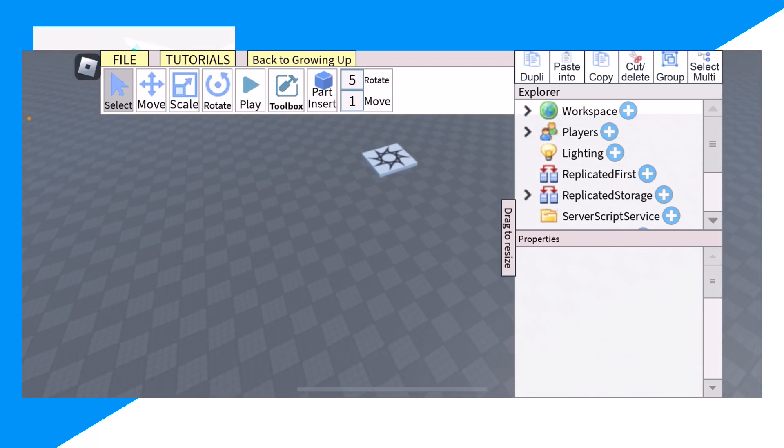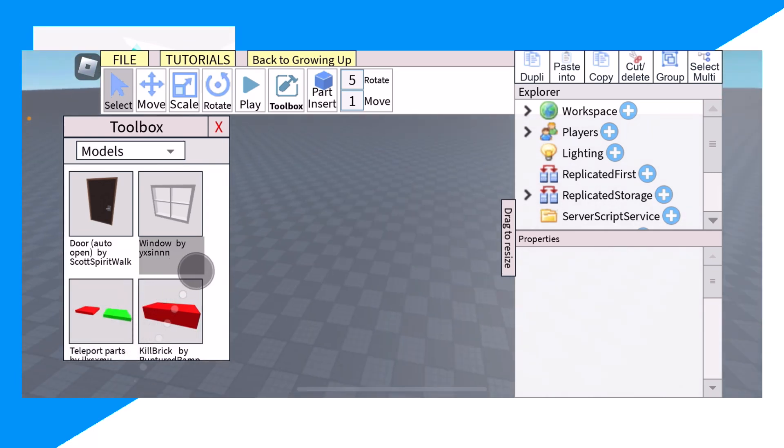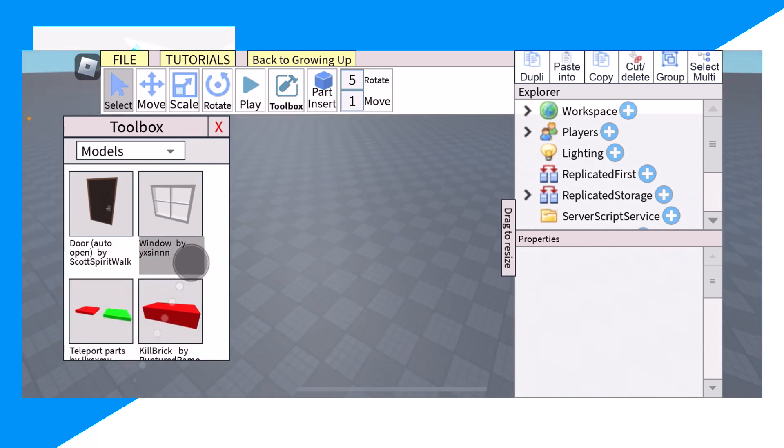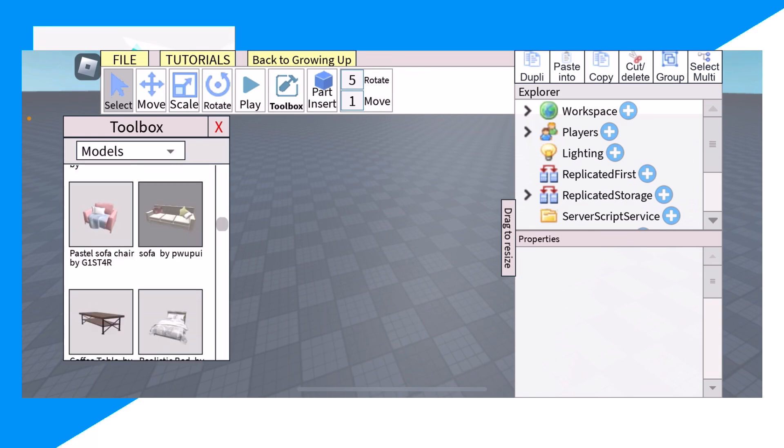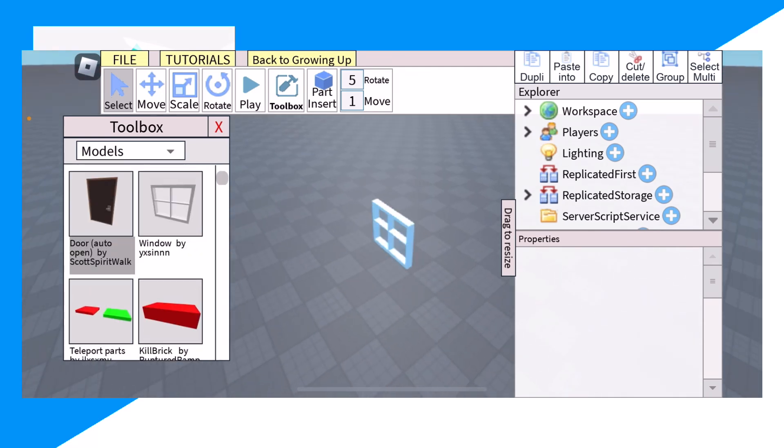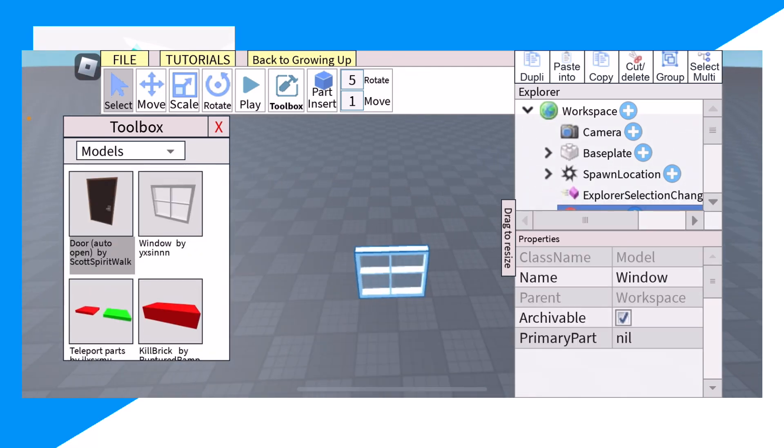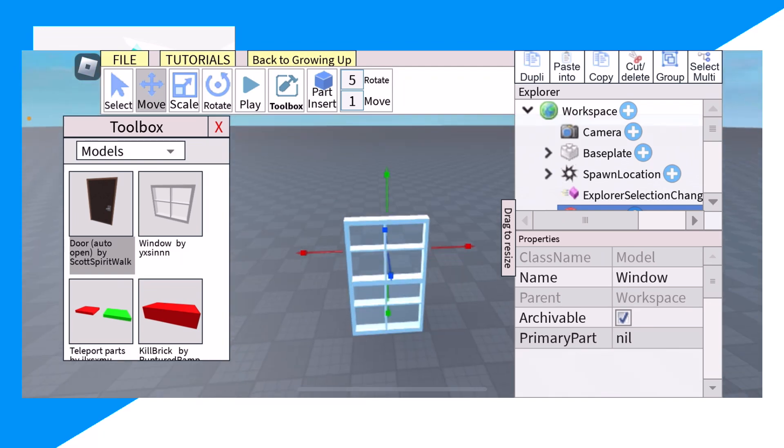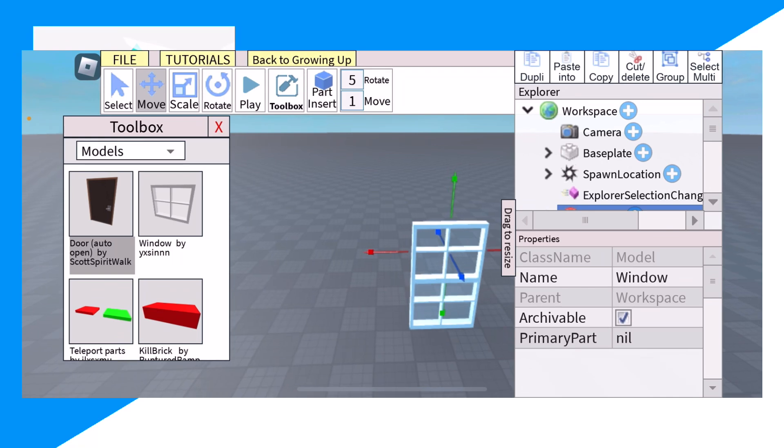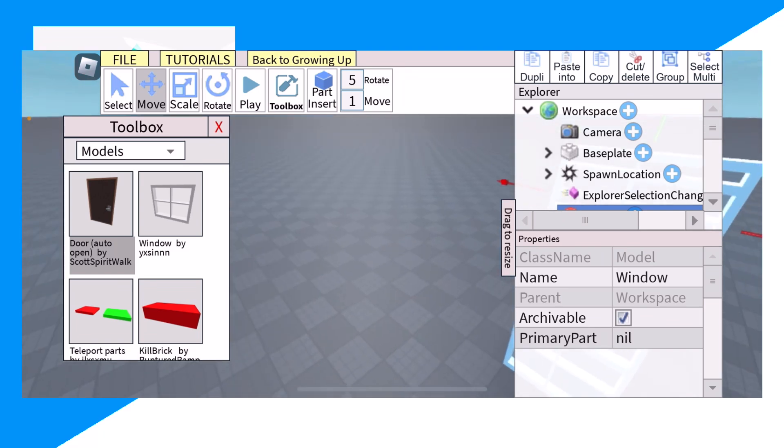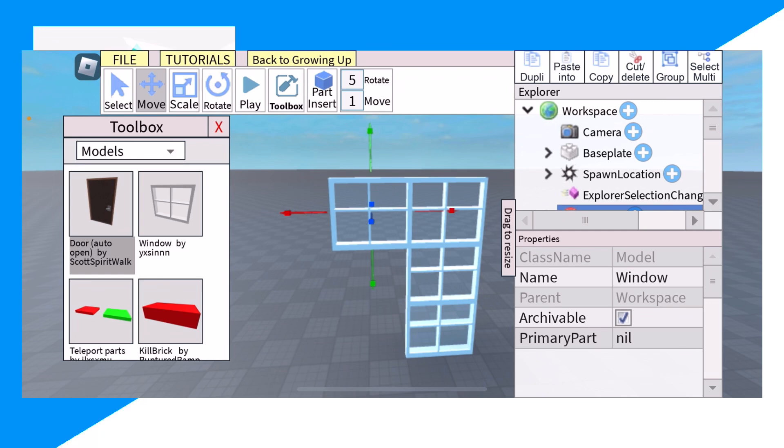From here we can start. We could click on toolbox and we could start designing whatever we want. So let's say we want to design a little house. We can design anything here. Click one block here, you click on duplicate, and then we move this.